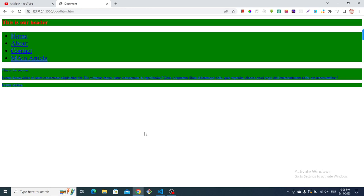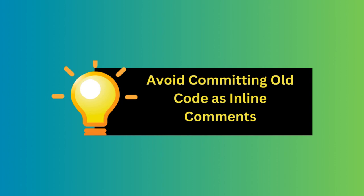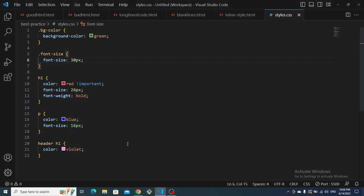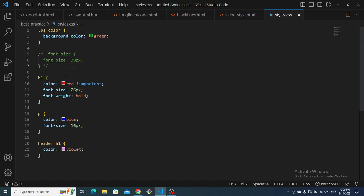The last tip before the secret is to avoid committing old code as inline comments. Keeping your codebase clean is crucial for easy maintenance. You should not commit commented-out old code to your repository, as it makes your project look messy and confusing. It is not good practice to commit inline commented code to your codebase.